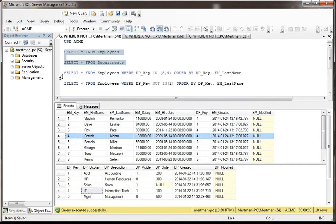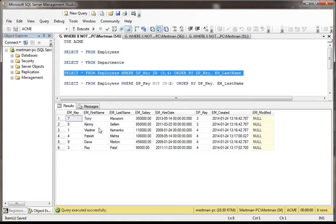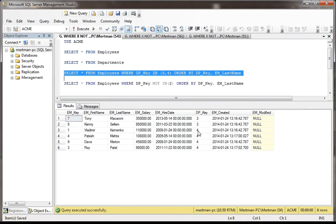So when we do that, that's what we're getting. We're saying SELECT * FROM Employees WHERE the DP_Key is in here somewhere, 3 or 4. And then we're ordering it by the department and then the last name.